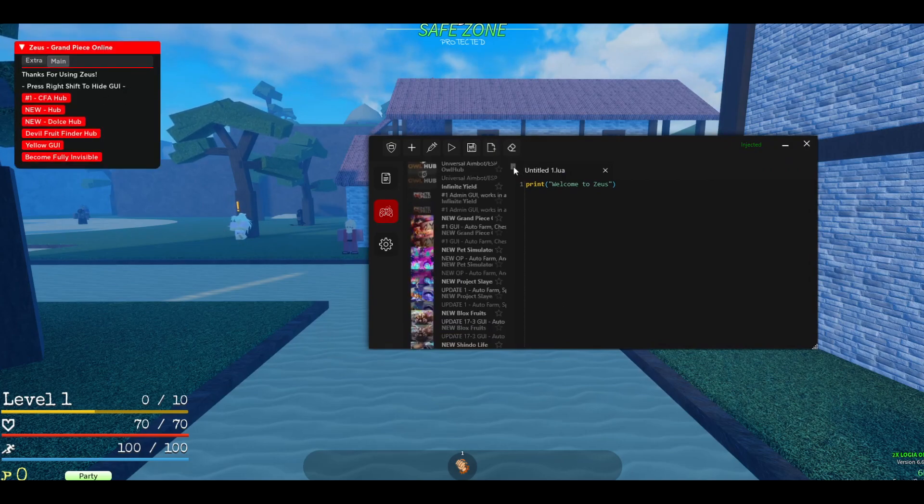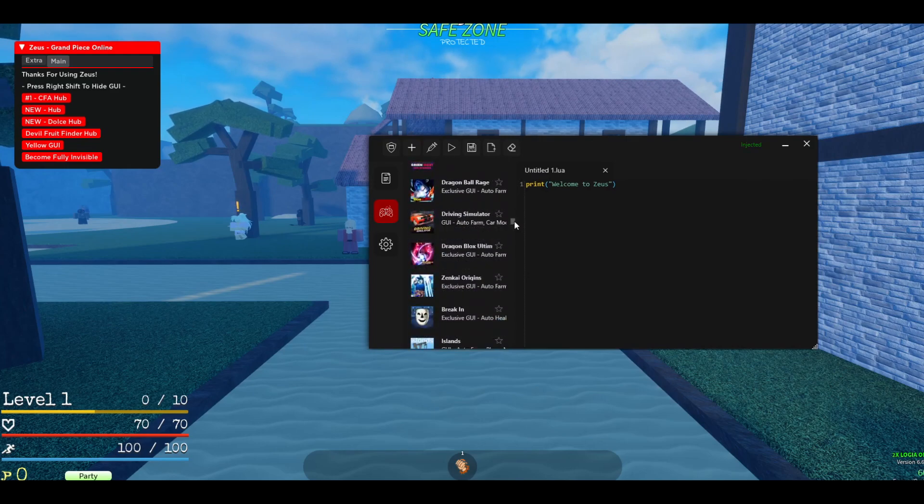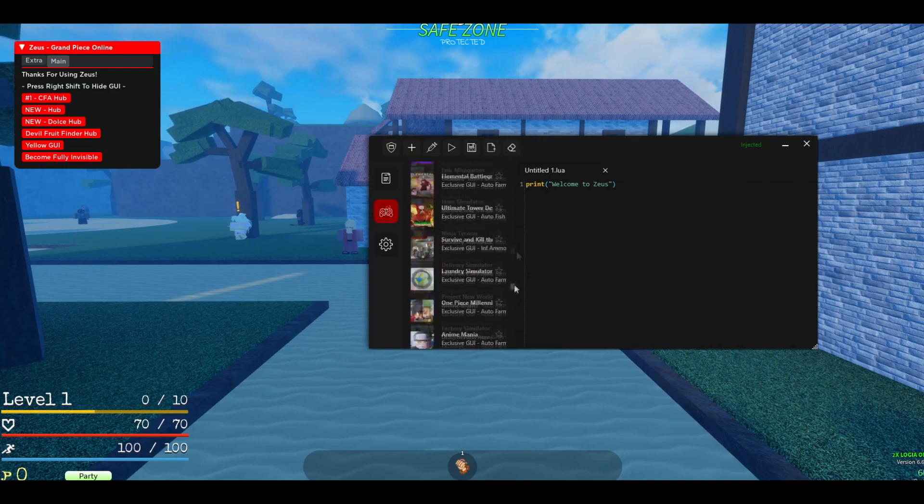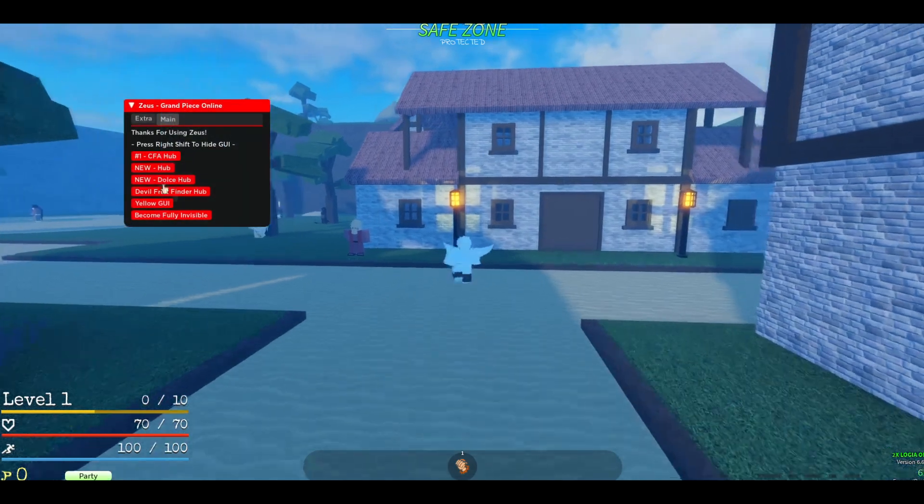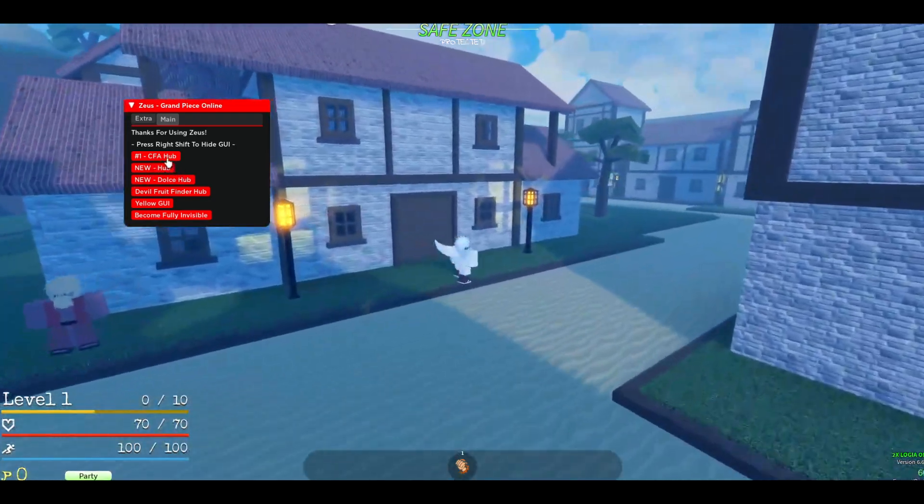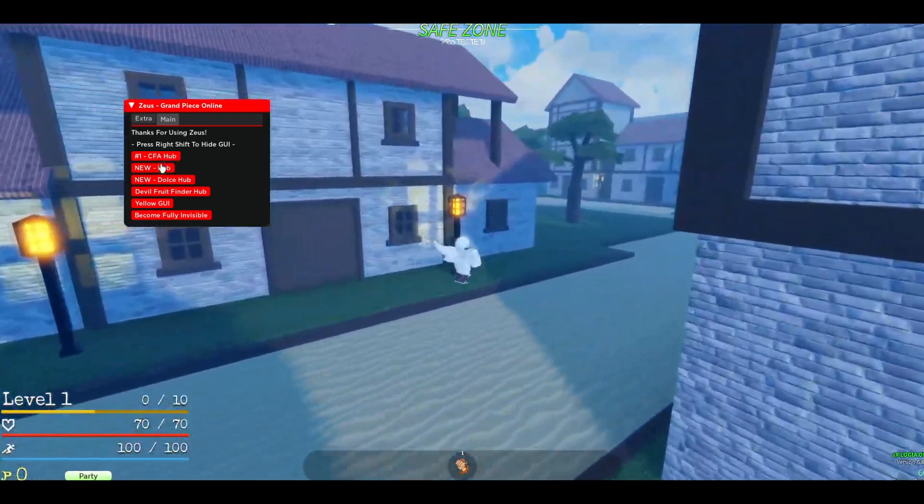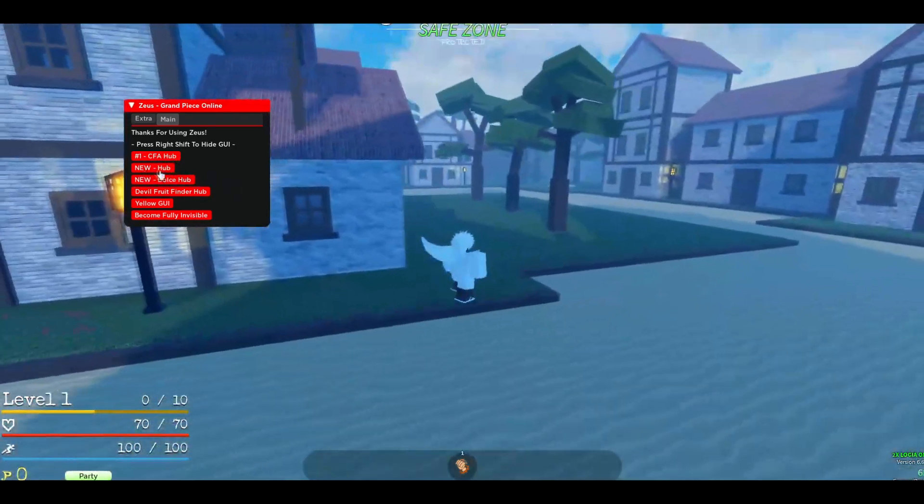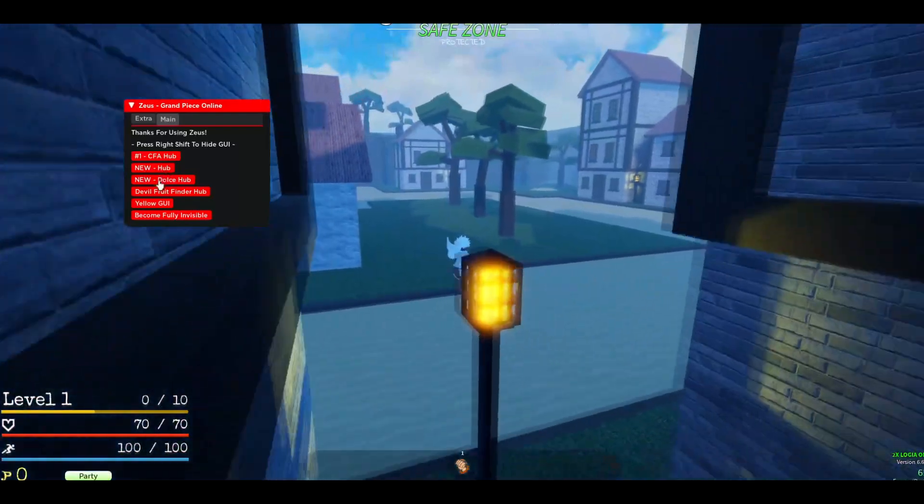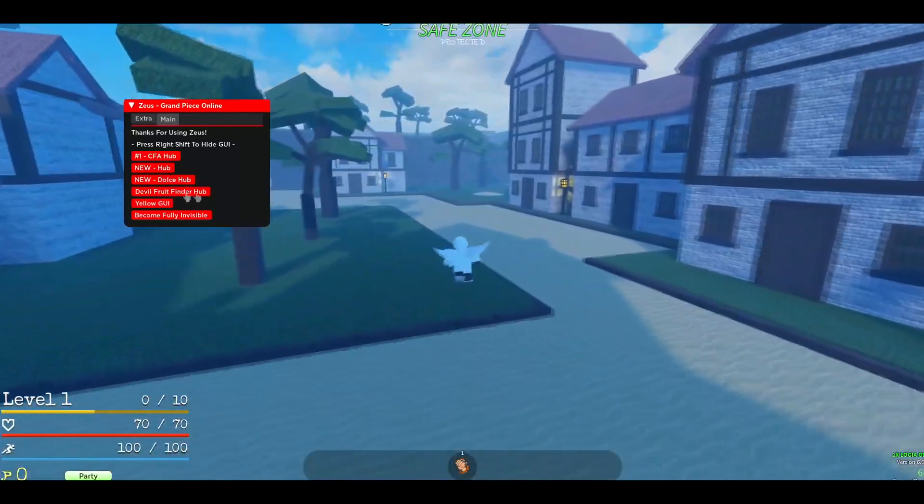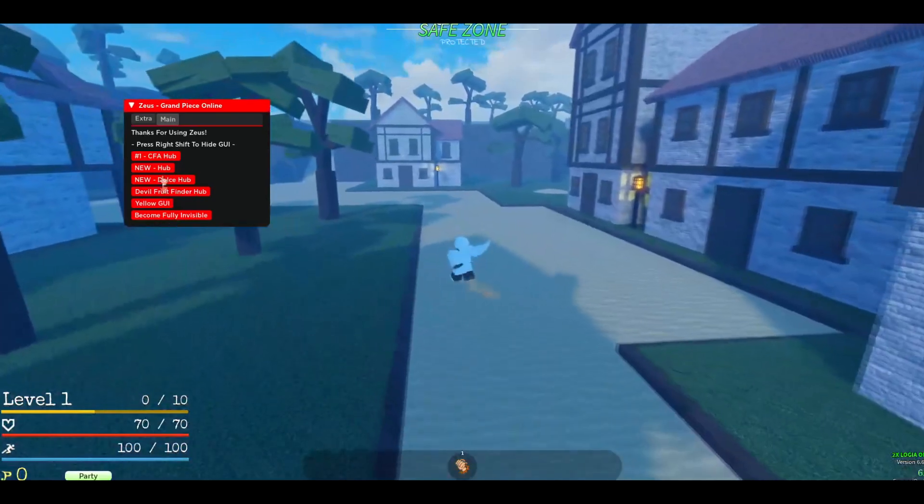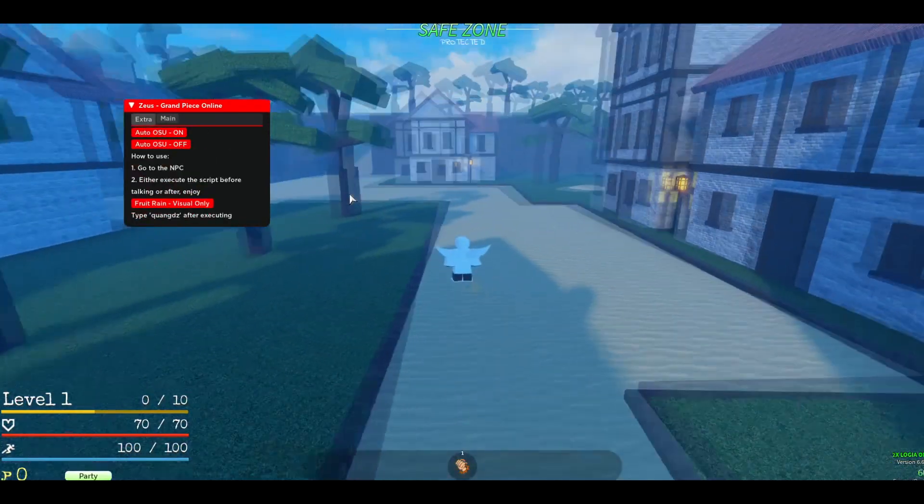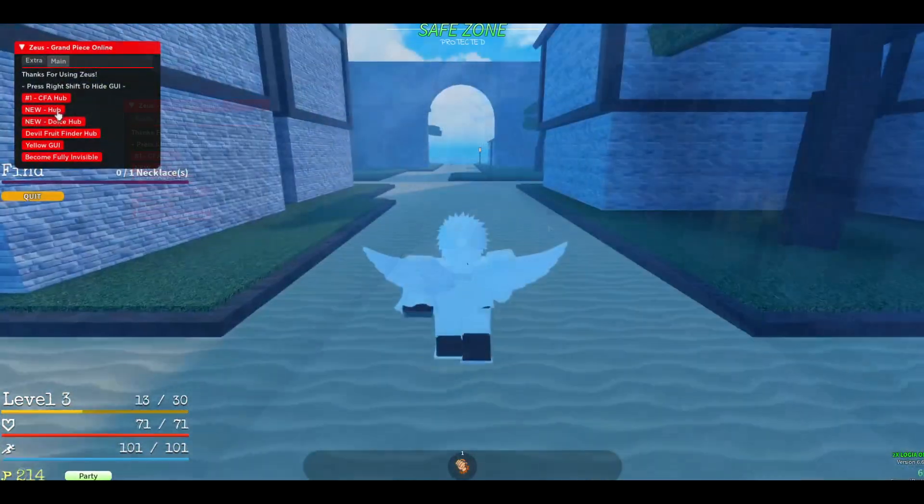Let me just say Zeus has more than 200 games UI that are also frequently updating. And then you will see a couple of GUIs. The CFA hub, this is the best one. I just added this one as well. This hub, Dolce hub, Fruit Finder hub. This is a really cool one. Yellow hub and Become Full Invisibility. And there is also an extra tab.